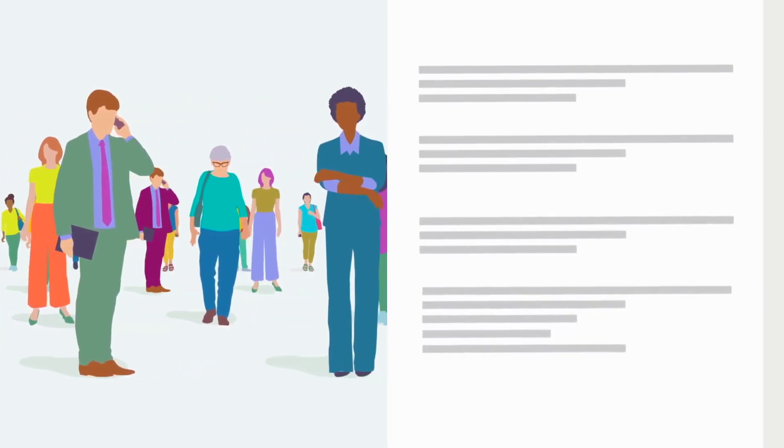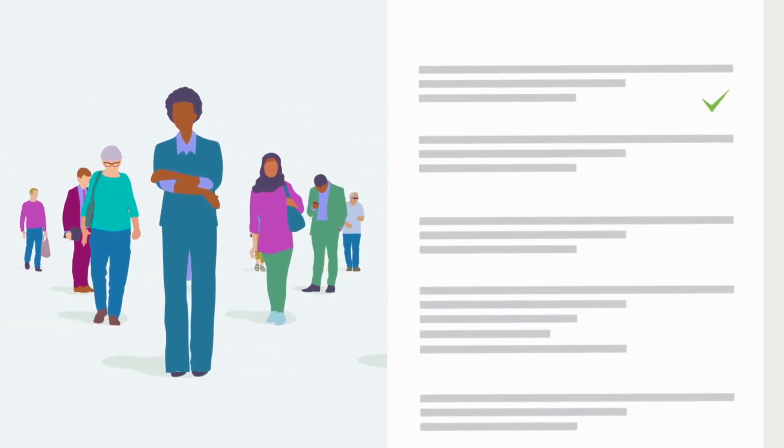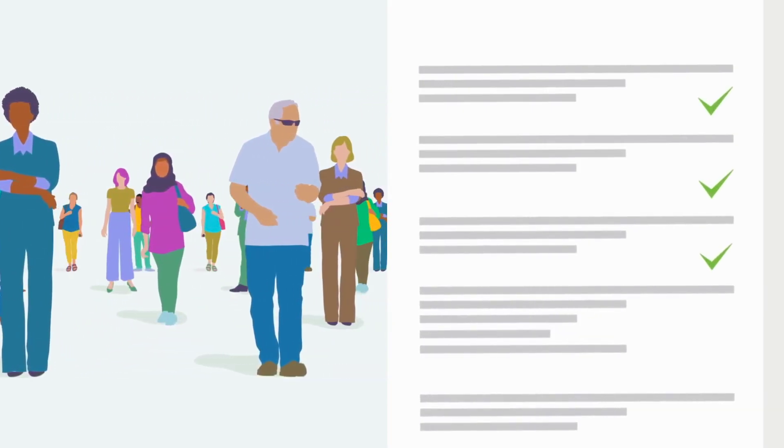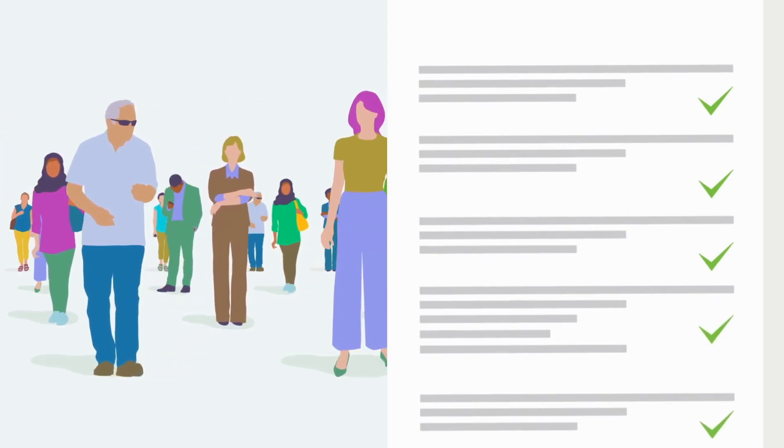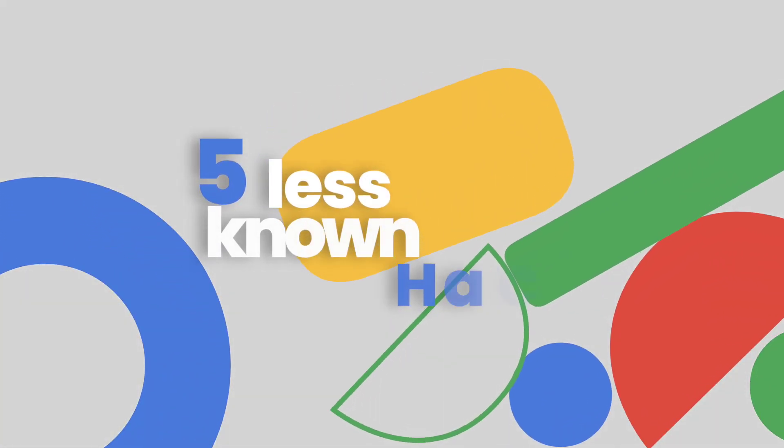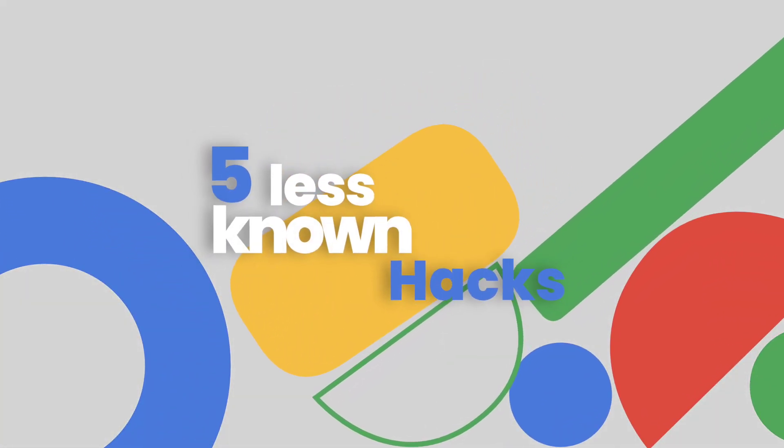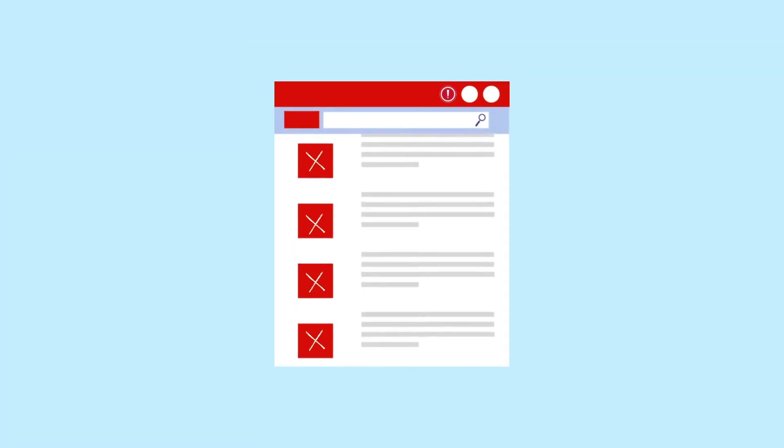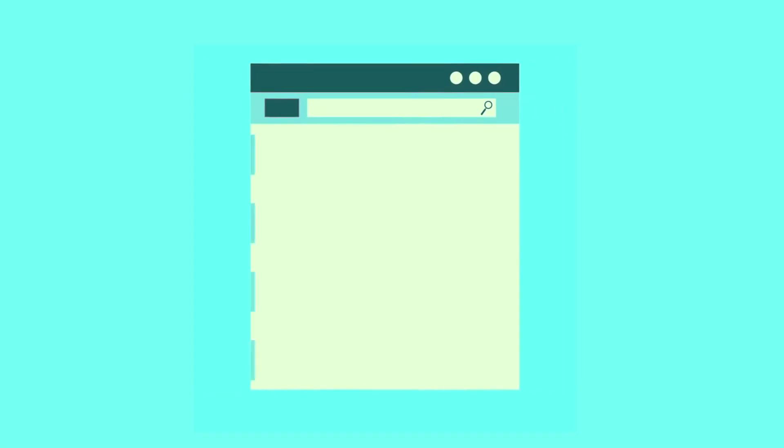To make your email campaign successful, you'll need to build a high-quality email list. In this video, I'm going to tell you 5 less-known hacks that will help you build quality email lists.